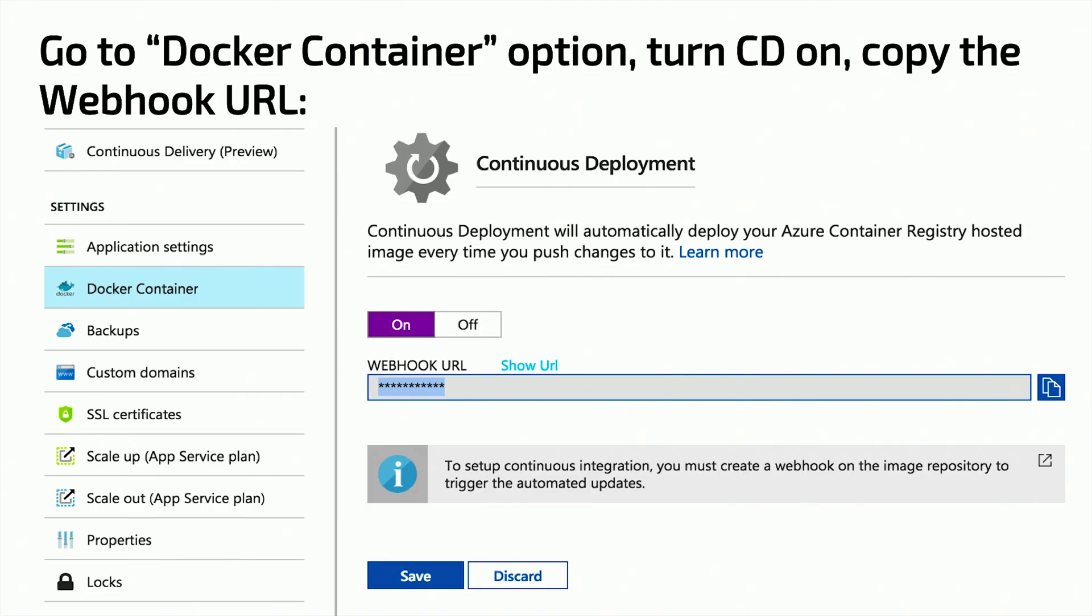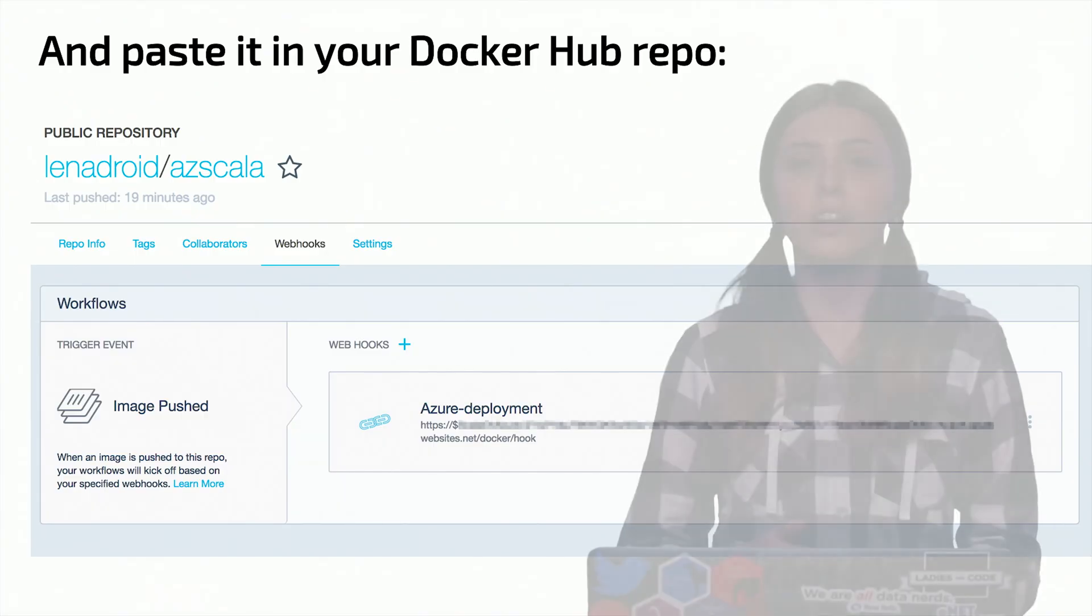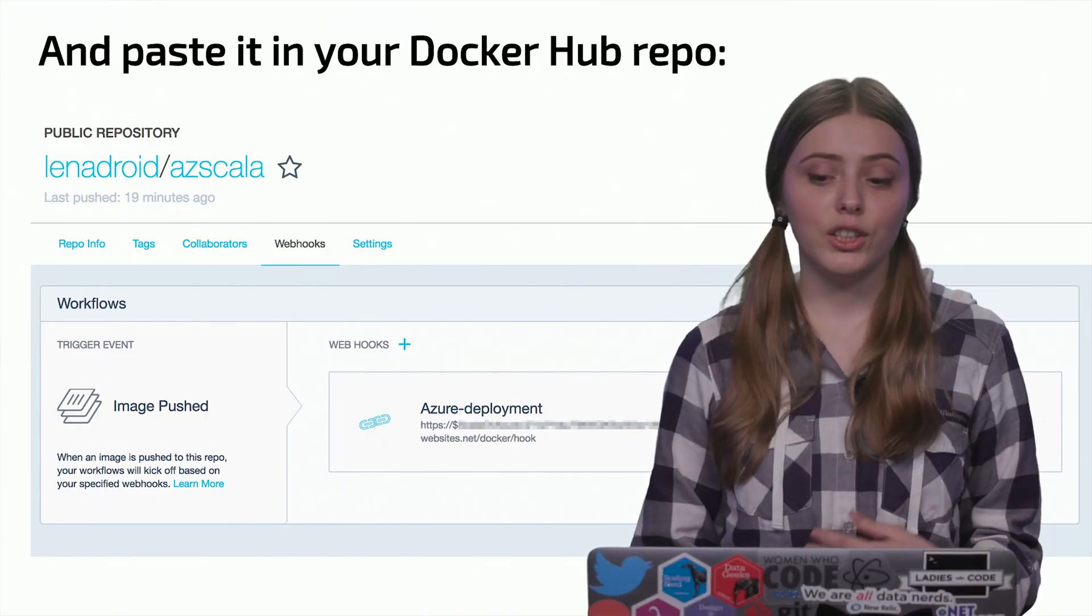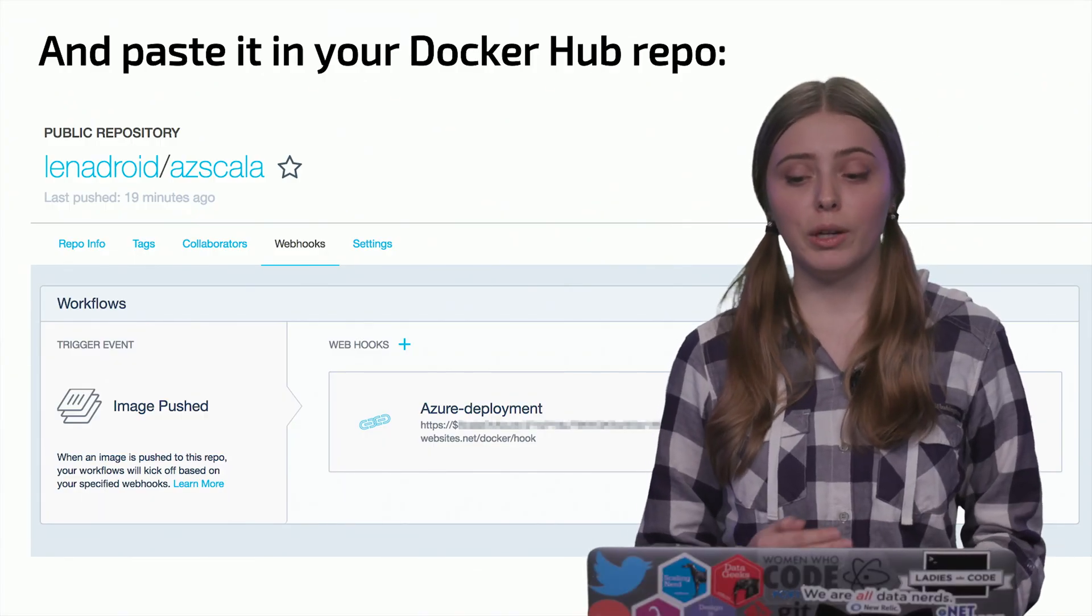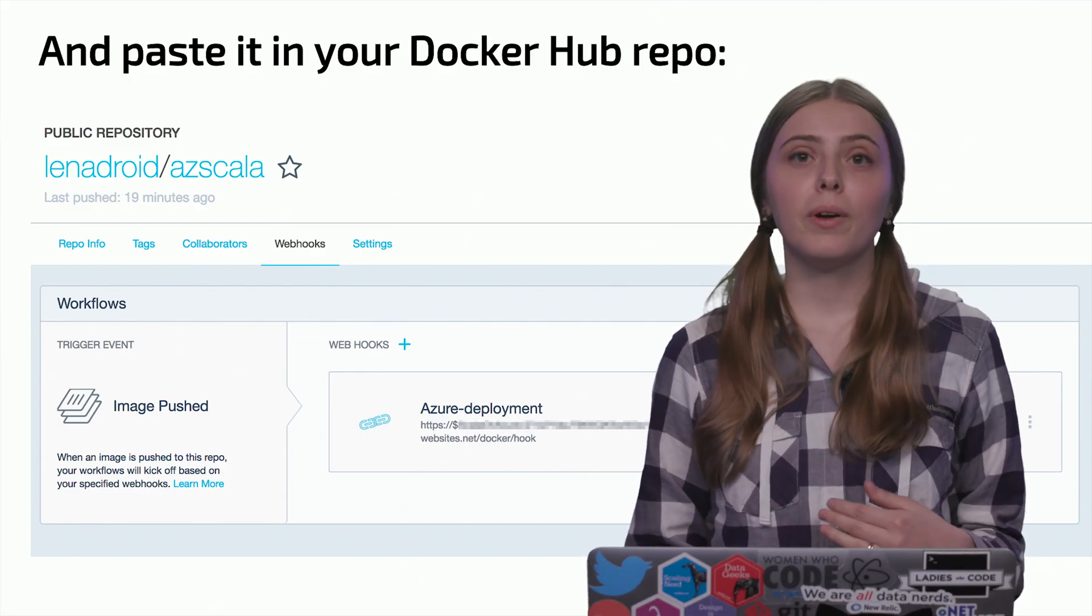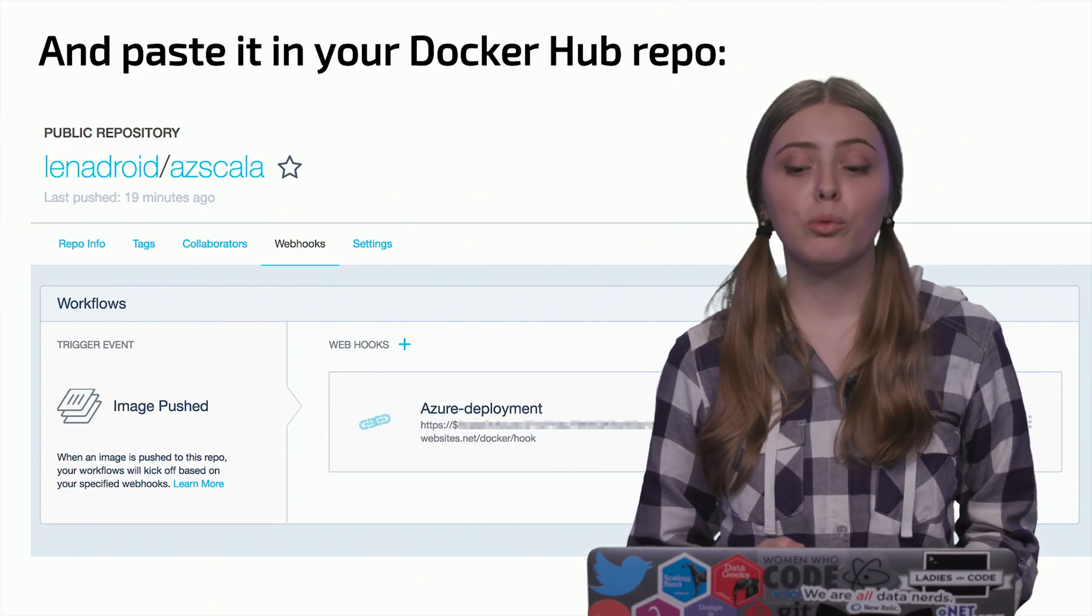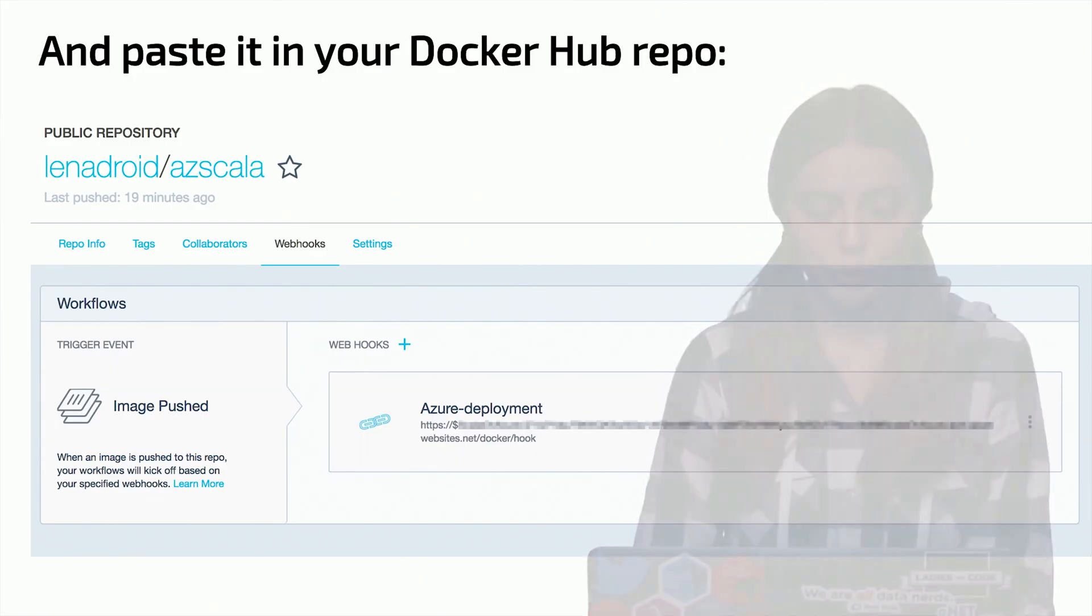We can set this up in web app settings if we go to Docker container page and turn CD on and then copy the webhook URL and paste it into your Docker Hub repo page under webhooks. Now if there is a push, if there is a new image in your repo, then web app updates will be performed automatically on push.